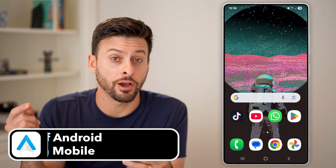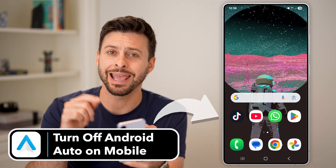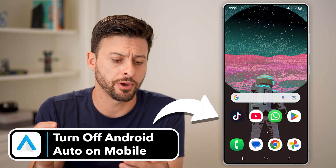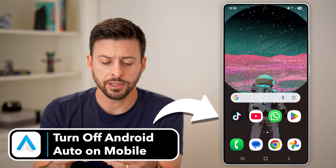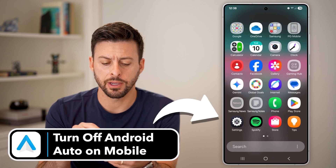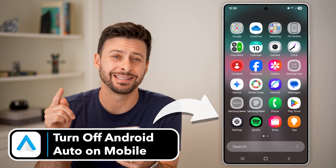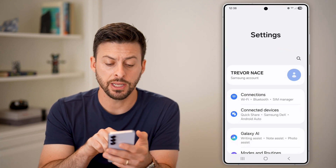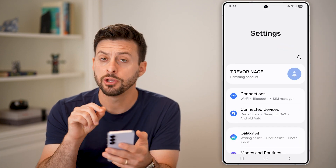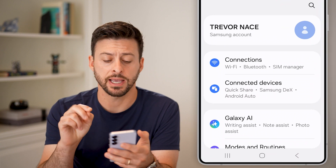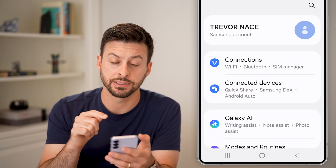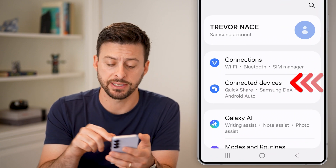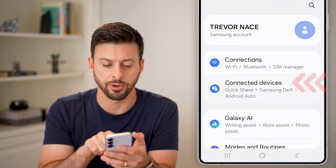Here's how to turn off Android Auto on any Android phone. Swipe up and tap on the settings icon. Once we're in your settings, you'll be able to see the second option there is connected devices. Let's tap on that.